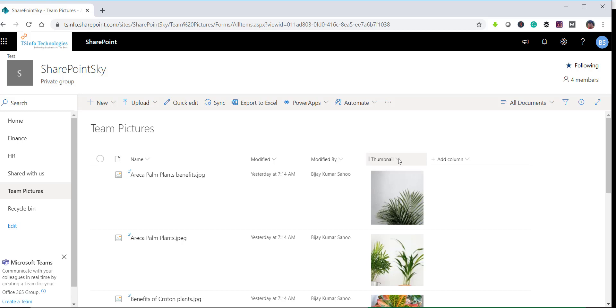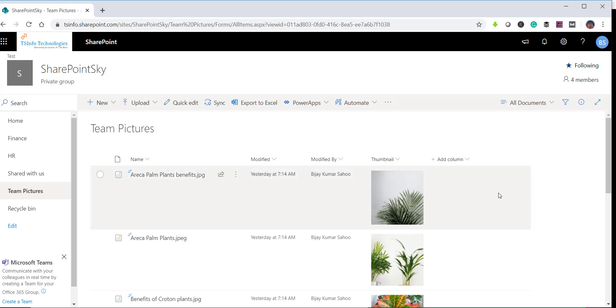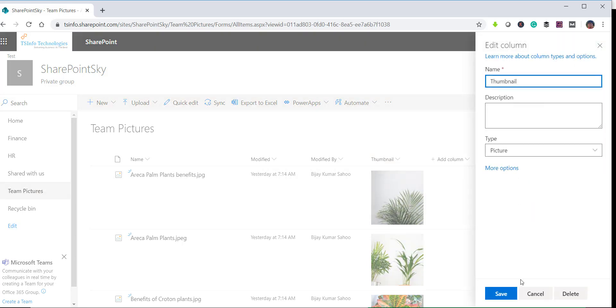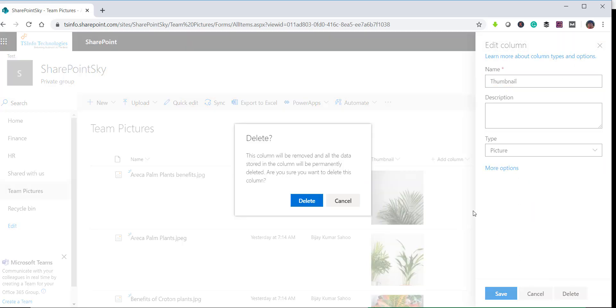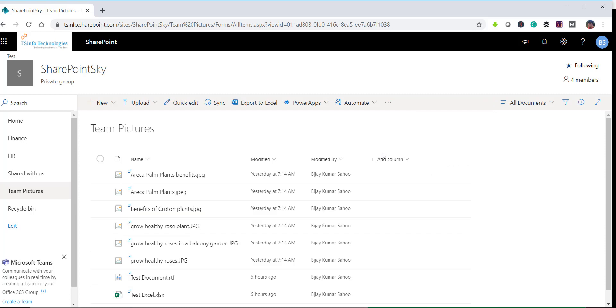In the second approach, we will see how we can create a calculated column. I will click on the column and delete it. You can see the column has been deleted and we no longer have it.